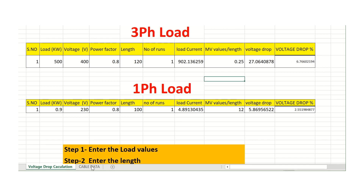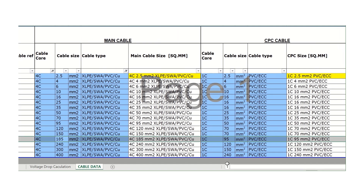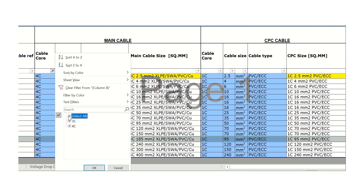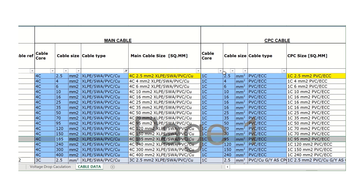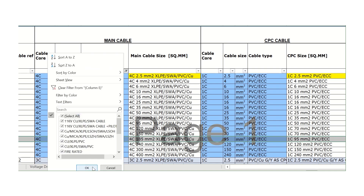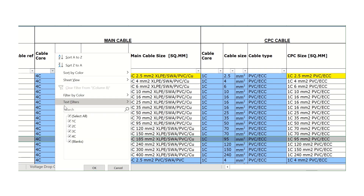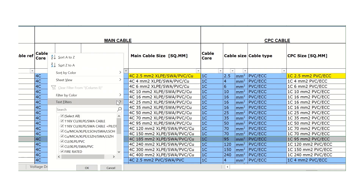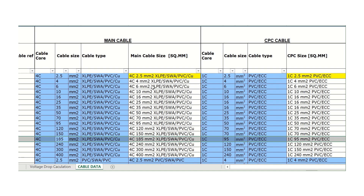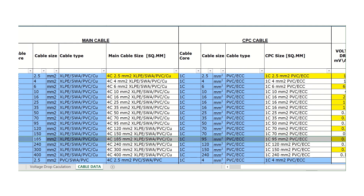The main important part is the cable data sheet. In the cable data, we have cable cores: single core, two core, three core, and four core cables. We also have the type of cables: 11kV copper, XLPE, fire rated, and MICC. For each cable, we have the main cable size, the earth cable size, and importantly, the voltage drop MV values for each cable size.